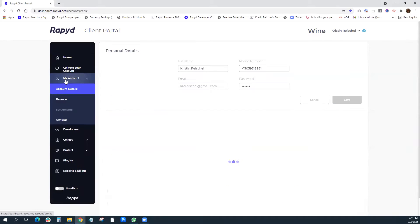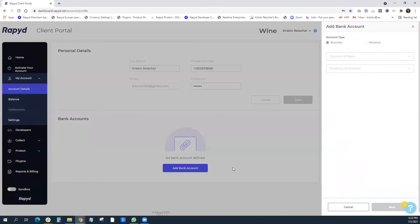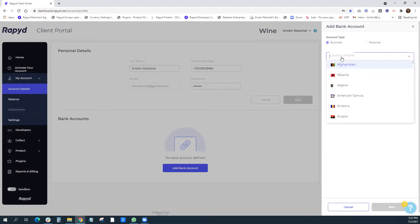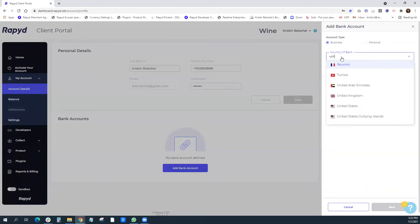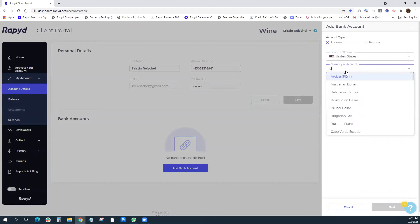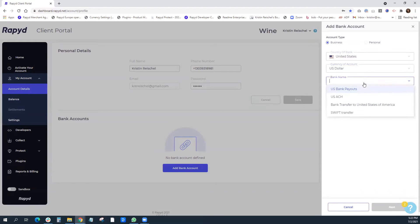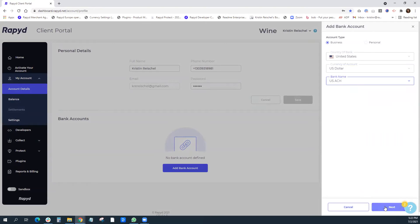Go ahead and select my account and you can see right away this big blue button add bank account. My country of my bank's country is the United States and my currency is U.S. dollar. And I am going to select U.S. ACH.